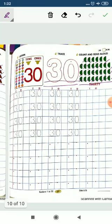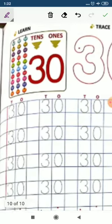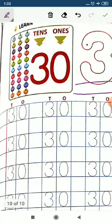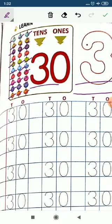Now let's start counting how many beads are here. 1, 2, 3, 4, 5, 6, 7, 8, 9, 10, 11, 12, 13, 14, 15, 16, 17, 18, 19, 20, 21, 22, 23, 24, 25, 26, 27, 28, 29, 30. 3, 3, 0, 30.